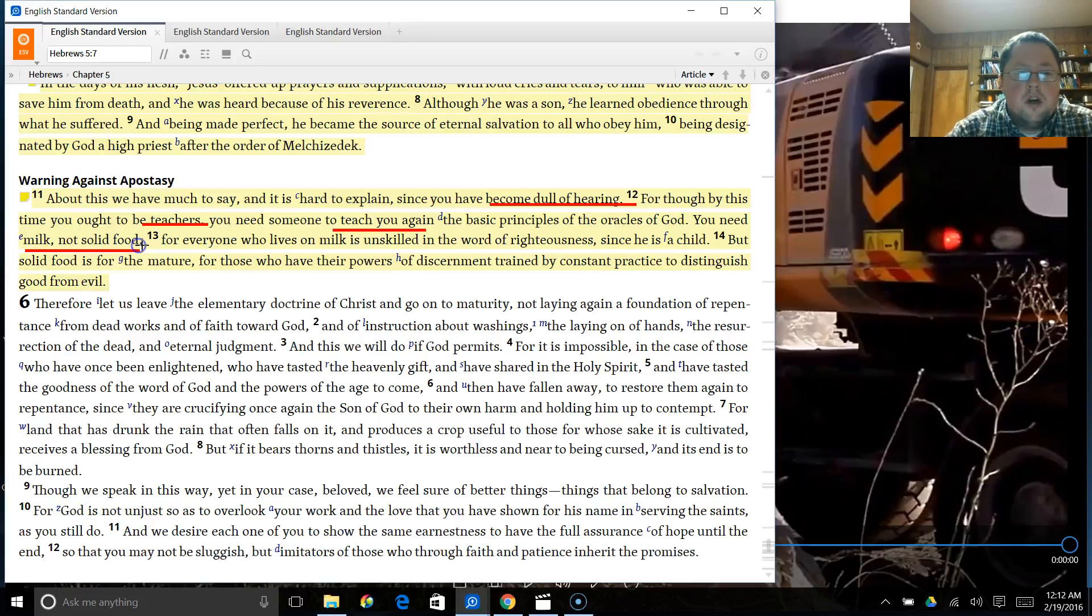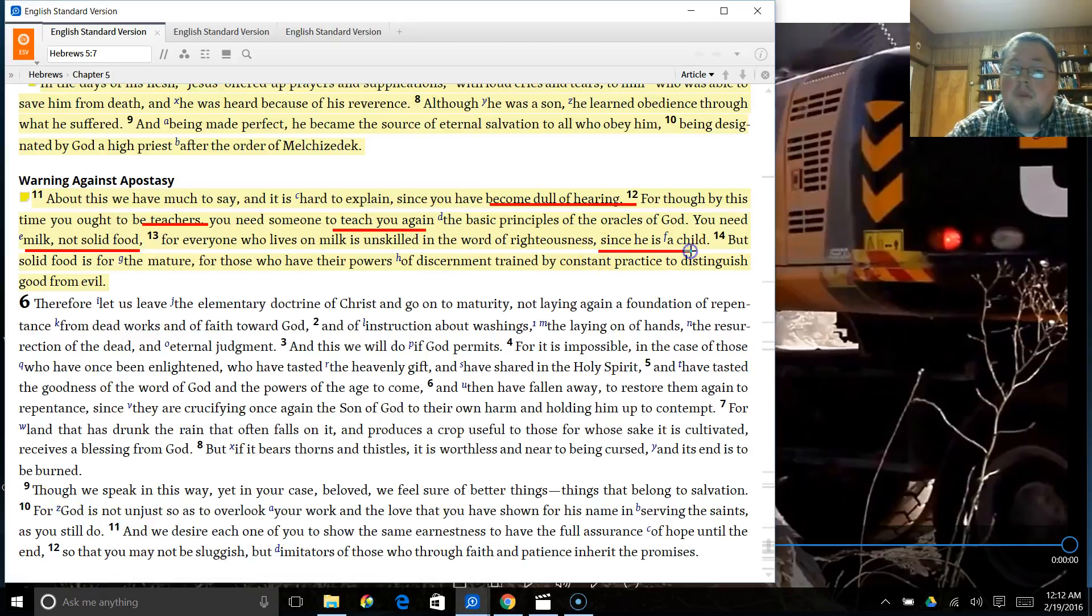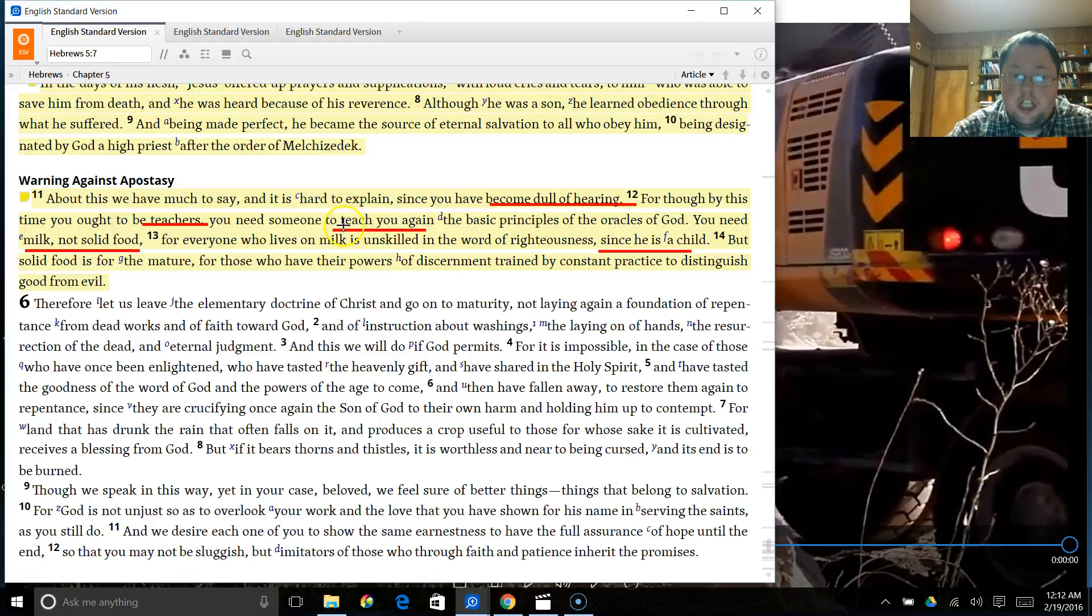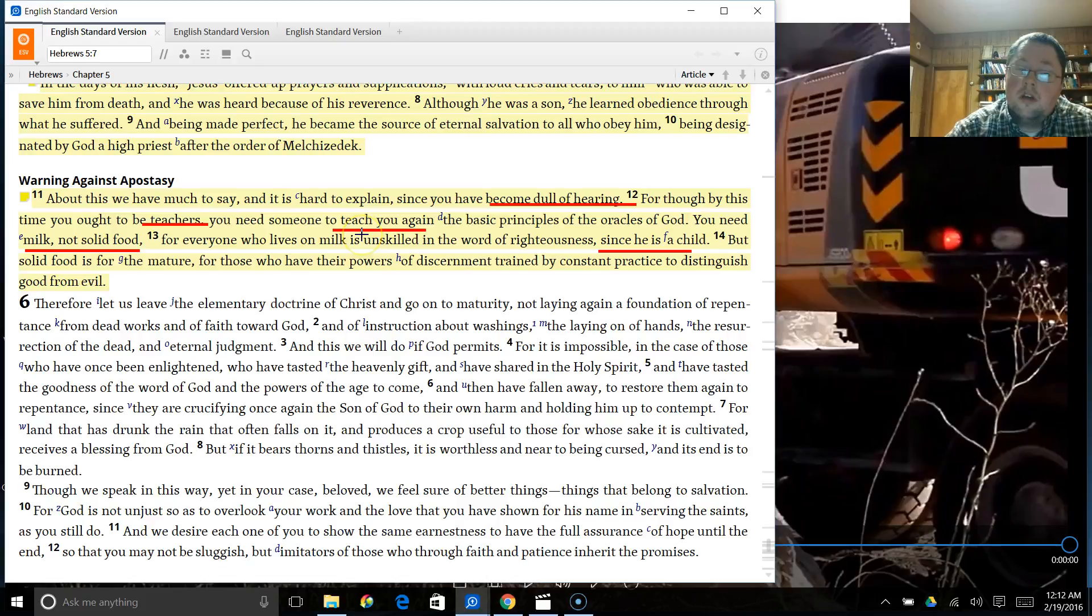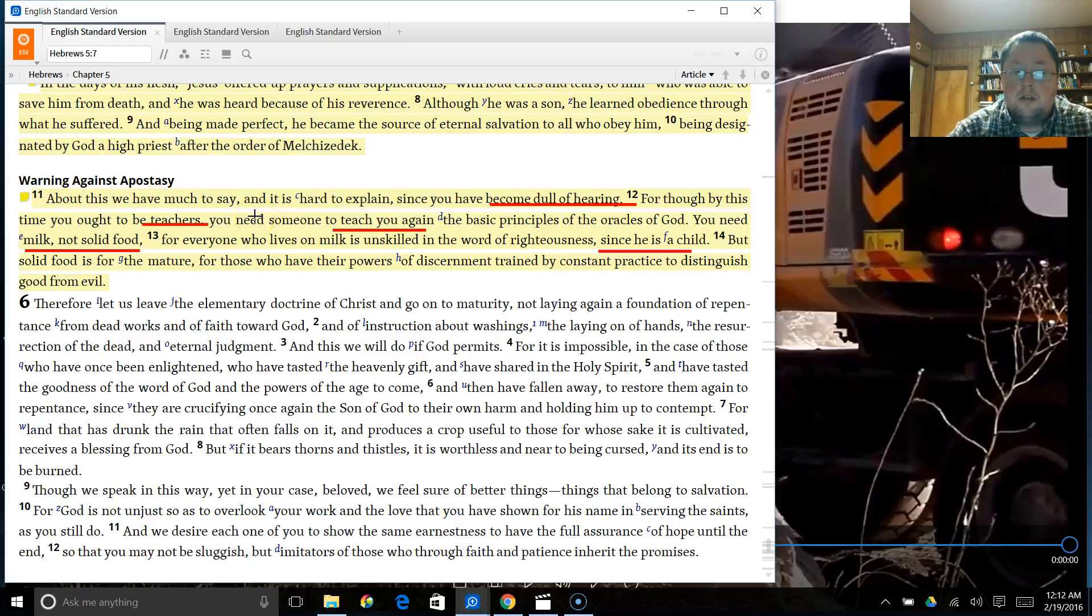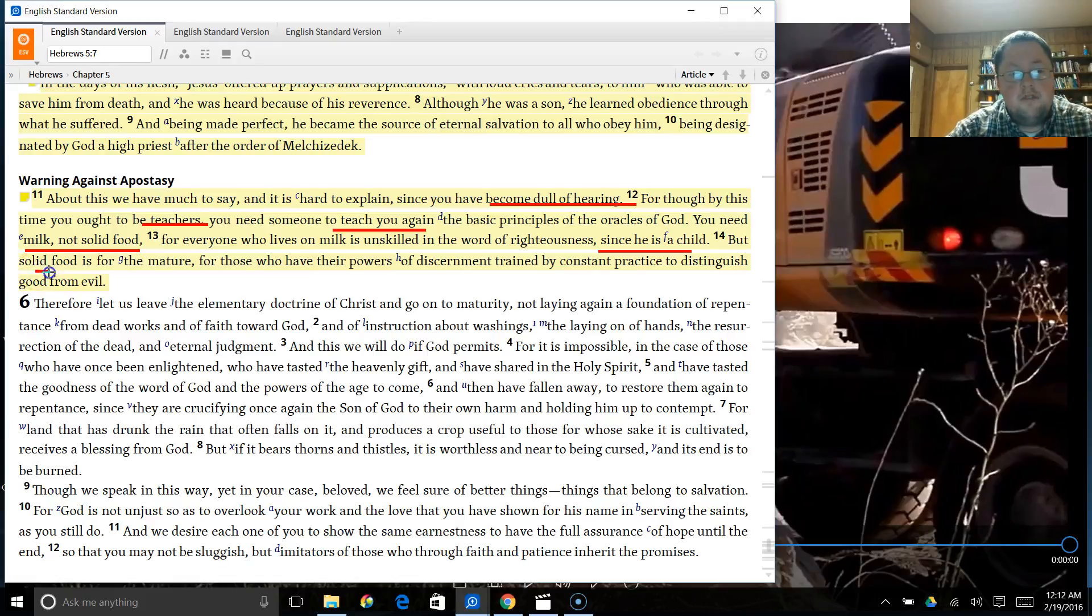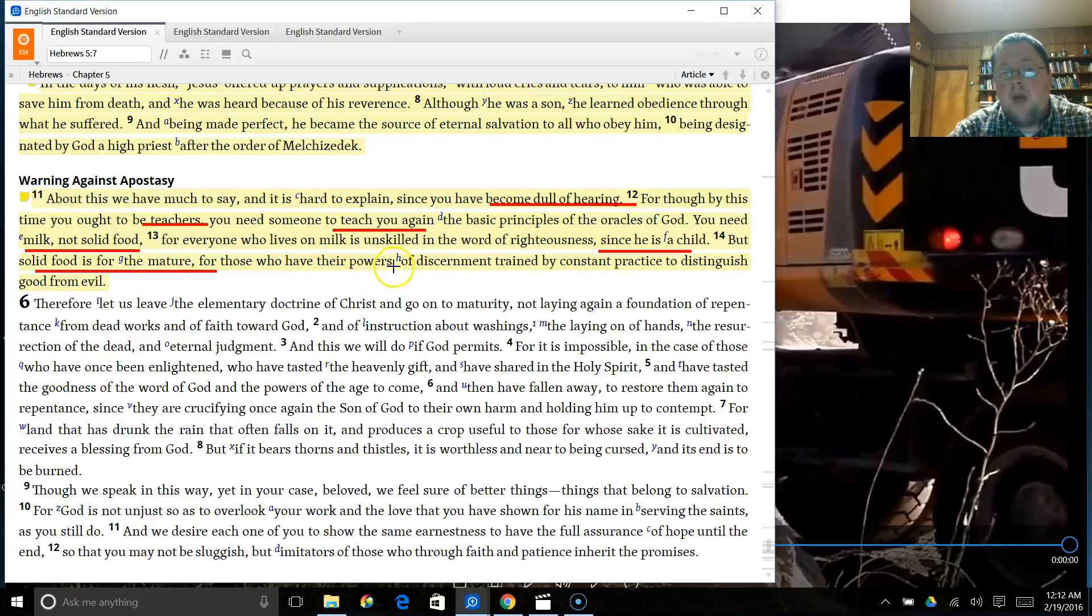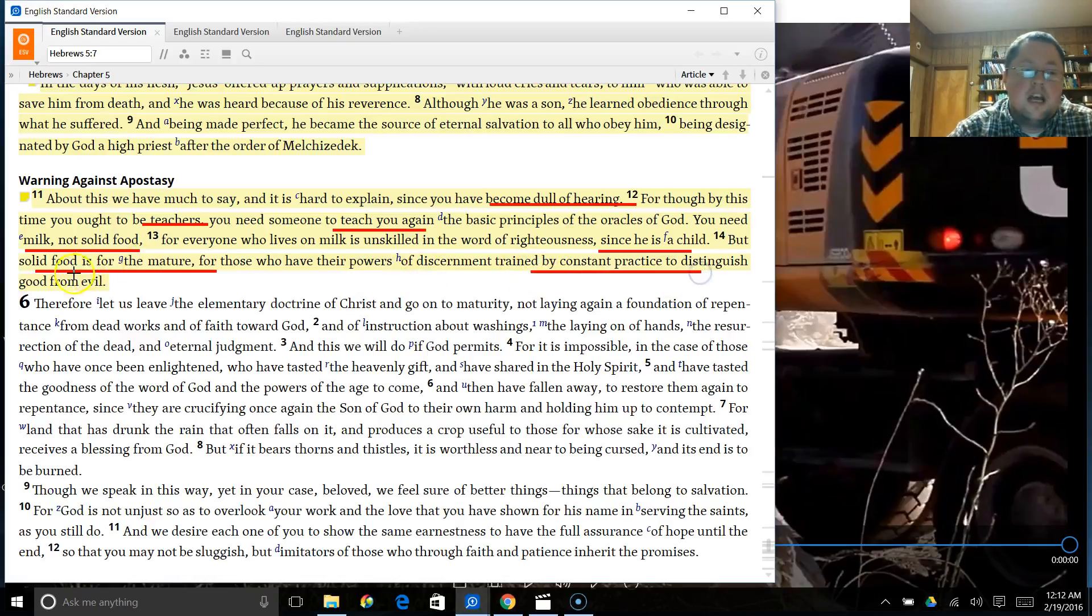For everyone who lives on milk is unskilled in the word of righteousness since he is a child. Now, is it possible that you are not understanding what God is teaching you because you're a child? Because you are unskilled. Because you, though should be mature by this time, have fallen backwards in a direction you should not have. But then listen. It says, Solid food is for the mature.